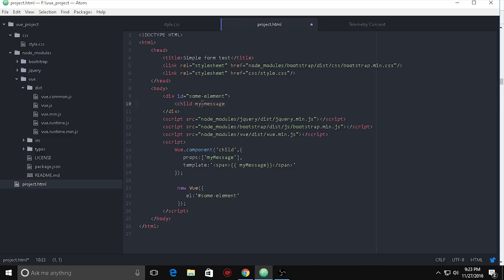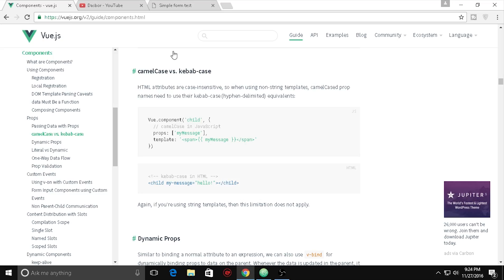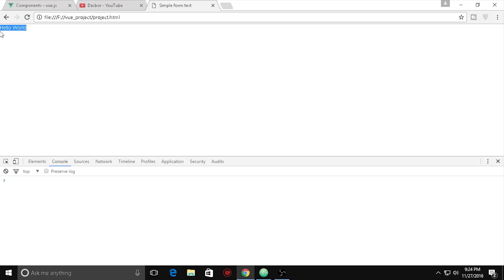If you use 'my message' as camel case with a capital M, you need to use a dash instead, because Evan You designed the components this way, so we need to follow his convention. We put 'hello world' and close the child tag.